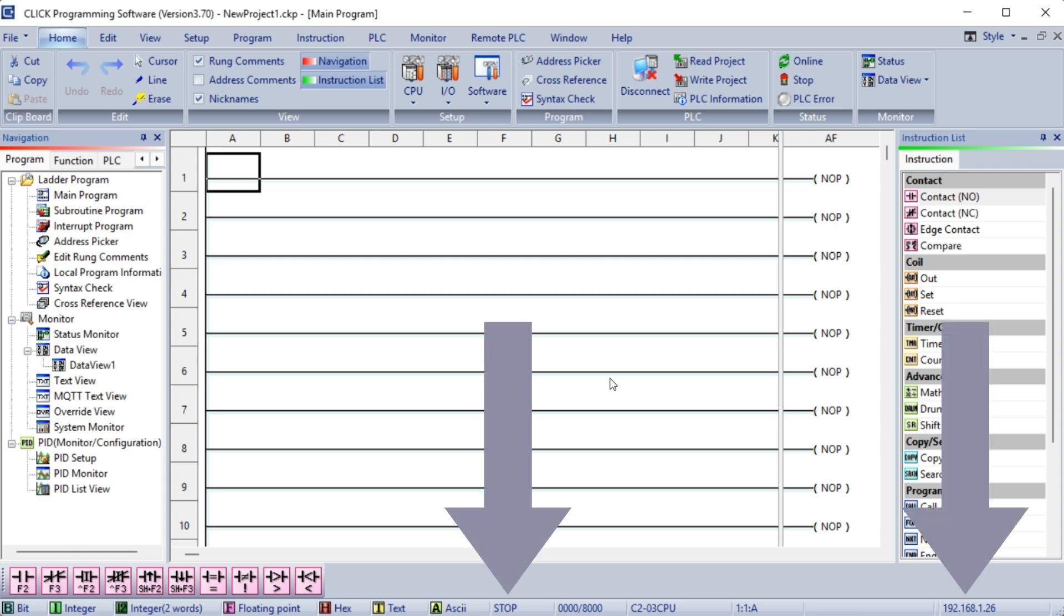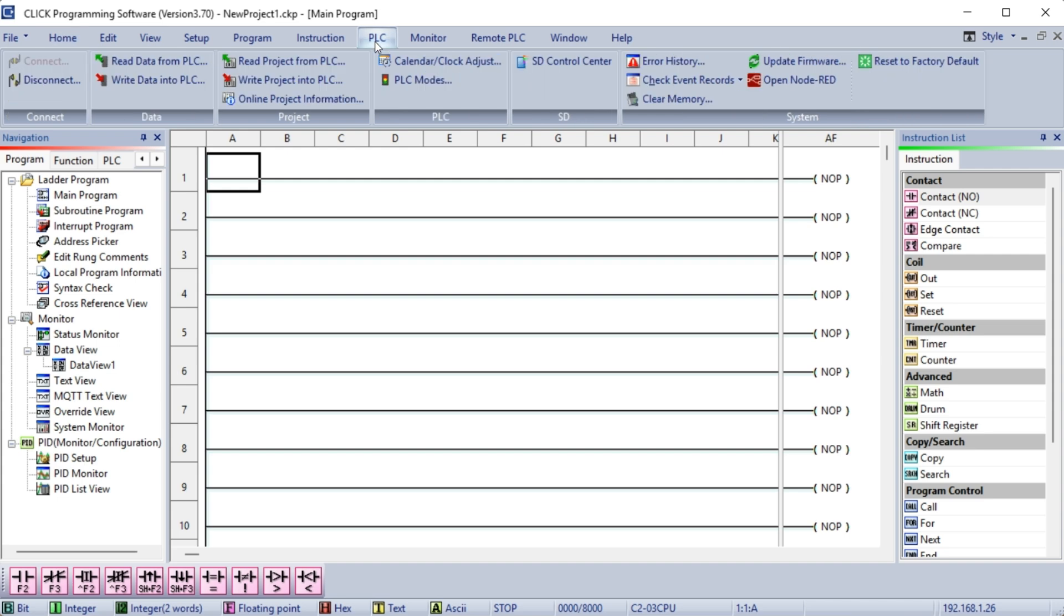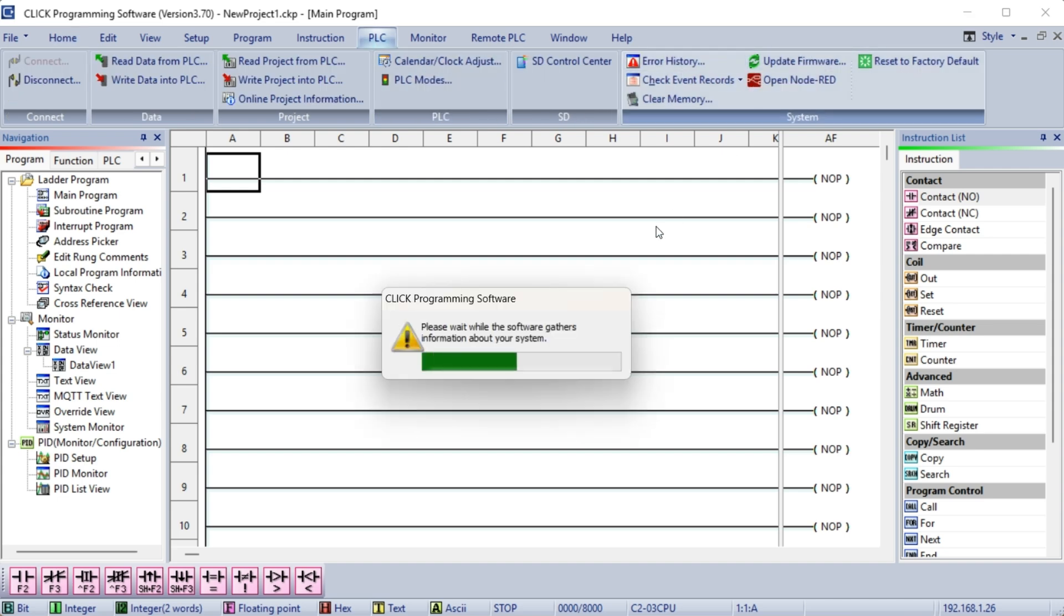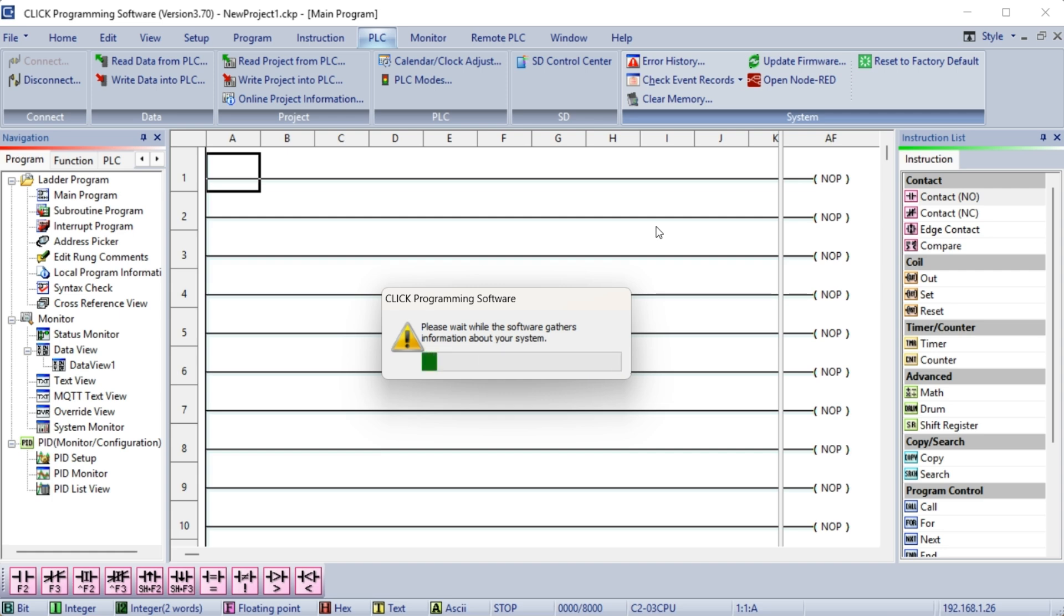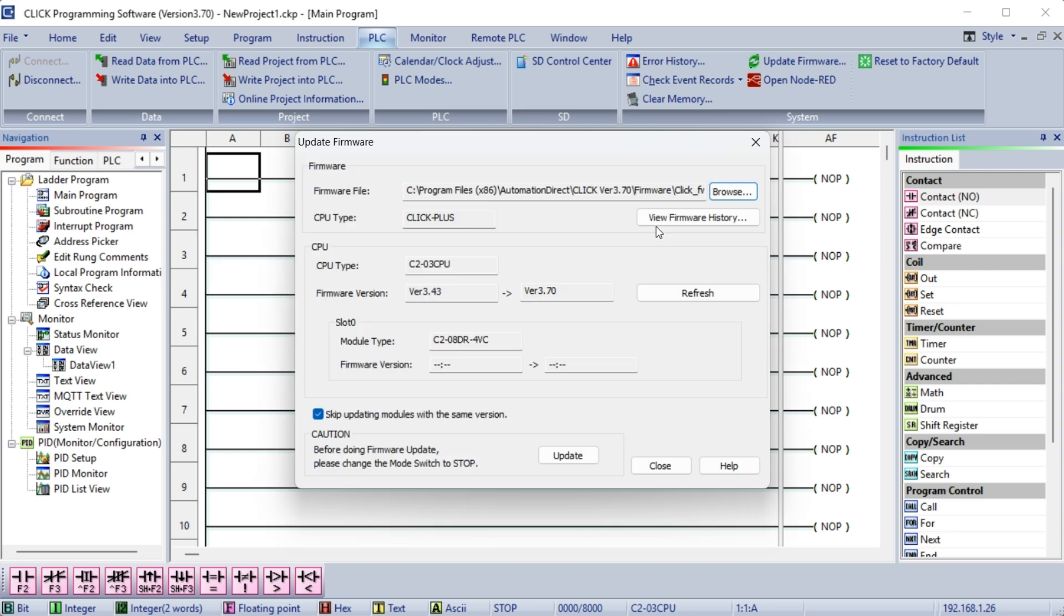Select Update Firmware from the main menu just PLC. Since this is a new controller, we want to ensure that the software is up to date. Information is read from the connected PLC and then displayed on the Update Firmware window. Our current firmware version is 3.43 and we will be updating to 3.70.